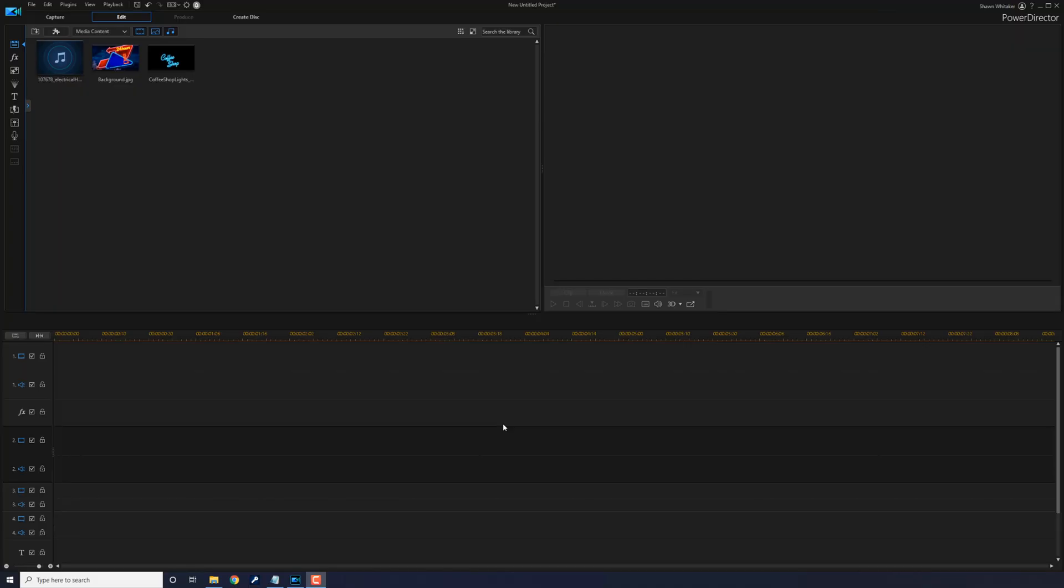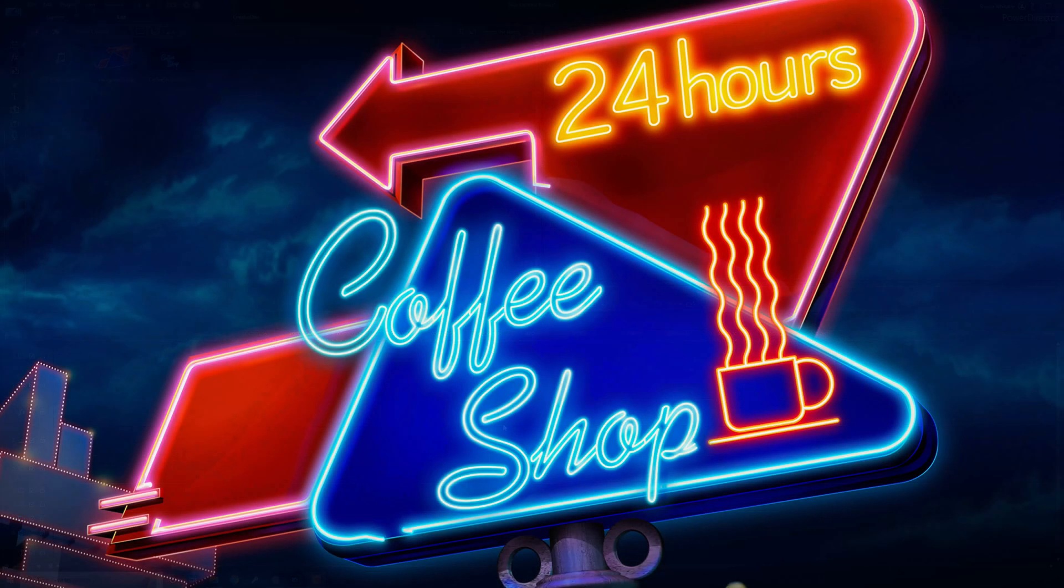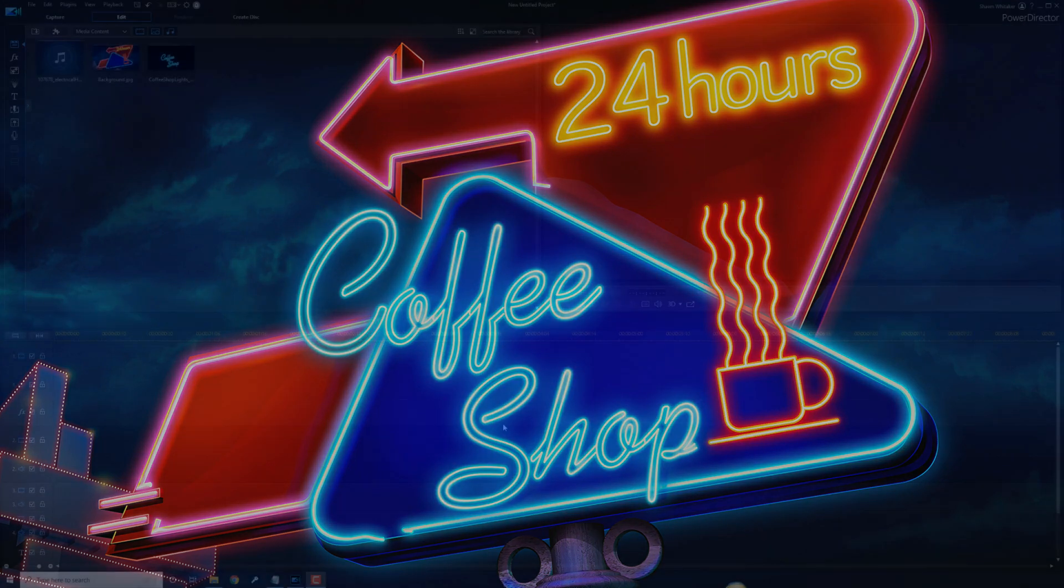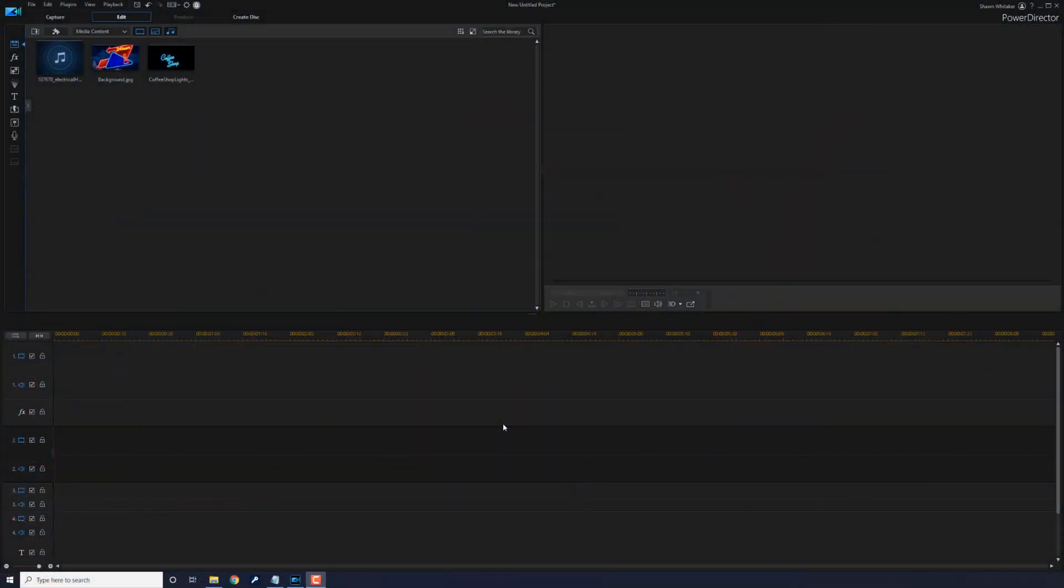Here we are in PowerDirector. The flicker effect is used to make a neon sign or anything you can think of flicker. It's a cool effect that can be used in any video, and in this video I'm going to show you how to make the flicker effect for your videos. Let's get those flickers.